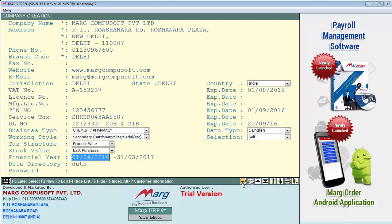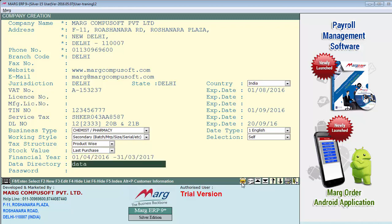Next is financial year — you'll enter the current financial year over here. Next is data directory. The data directory shown here is 'data', meaning whatever work you do in this software will get saved in the data folder — in whatever location you install Mark, a folder named data is created there by default. However, you can change the location by defining its path here, and then the work will get saved in that folder whose path you define.